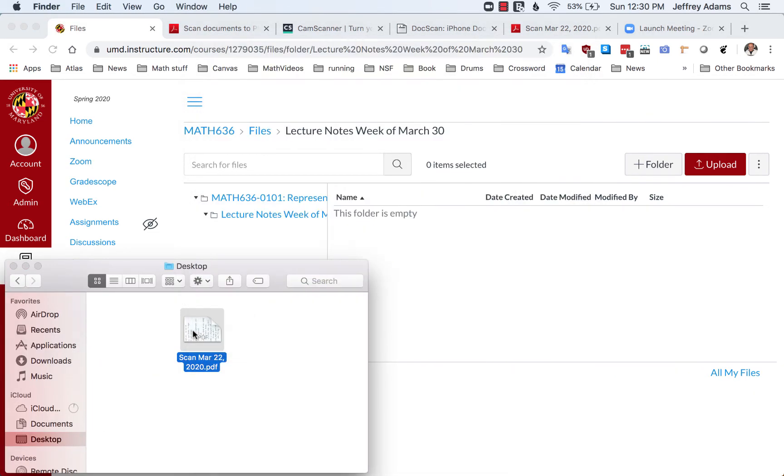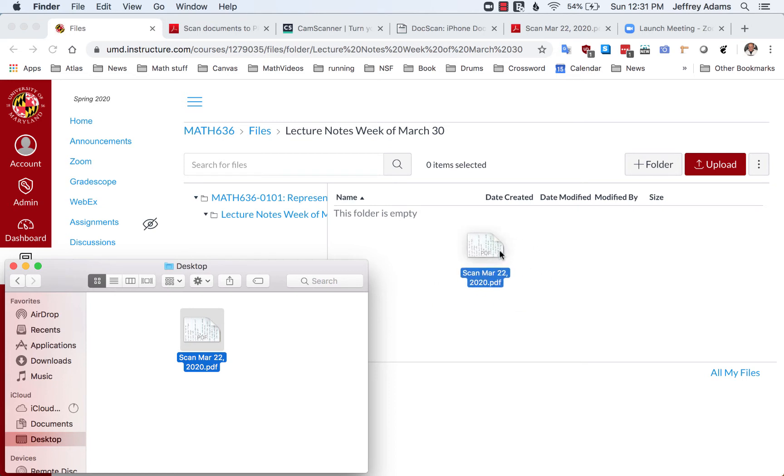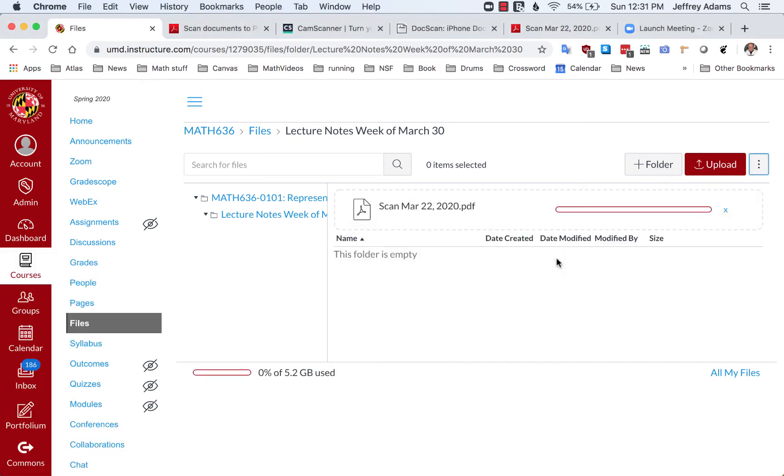Let's check this is the correct file, and we just drag it to this window and that uploads the file to Canvas and puts it in the folder that I've indicated.